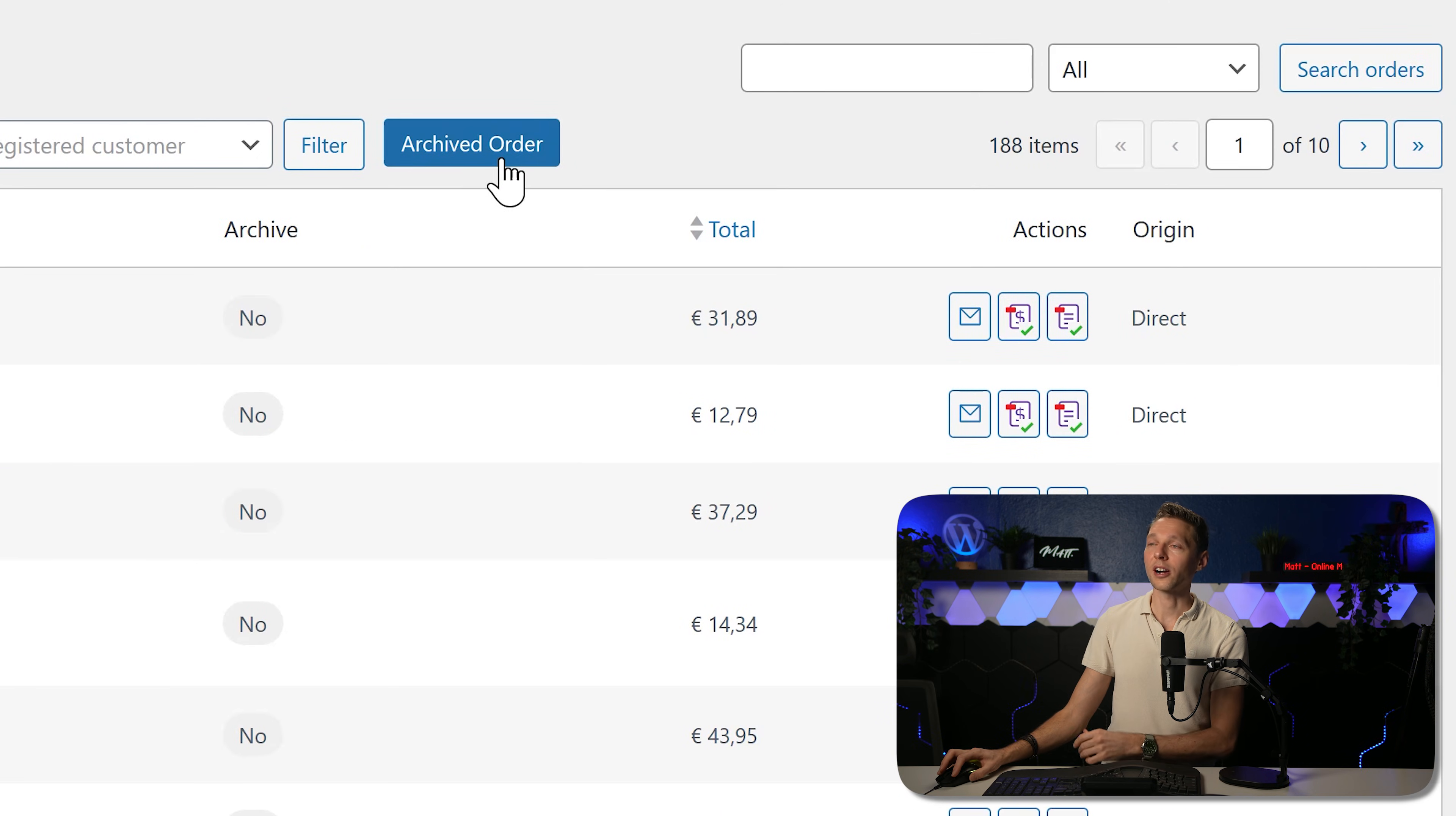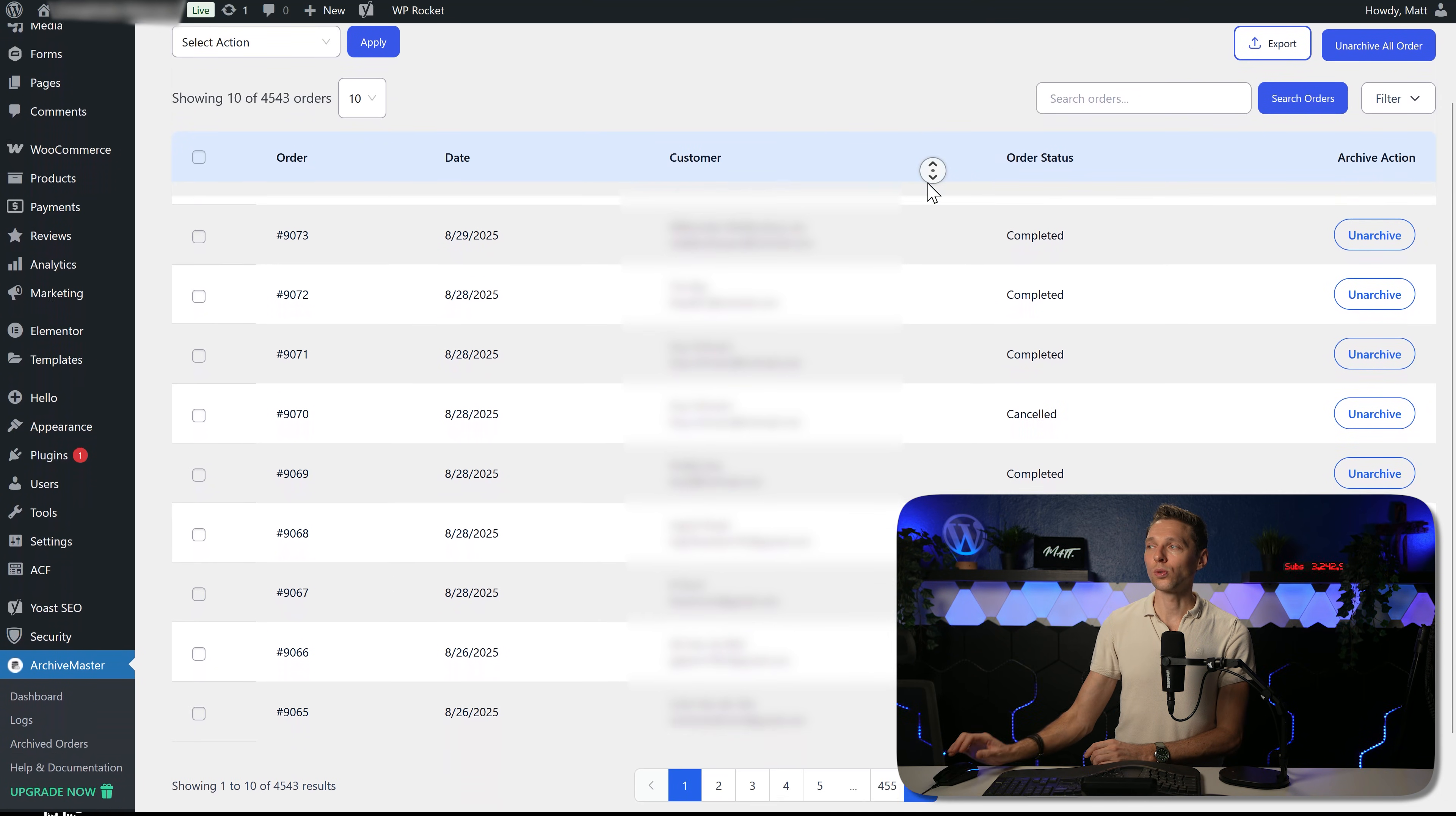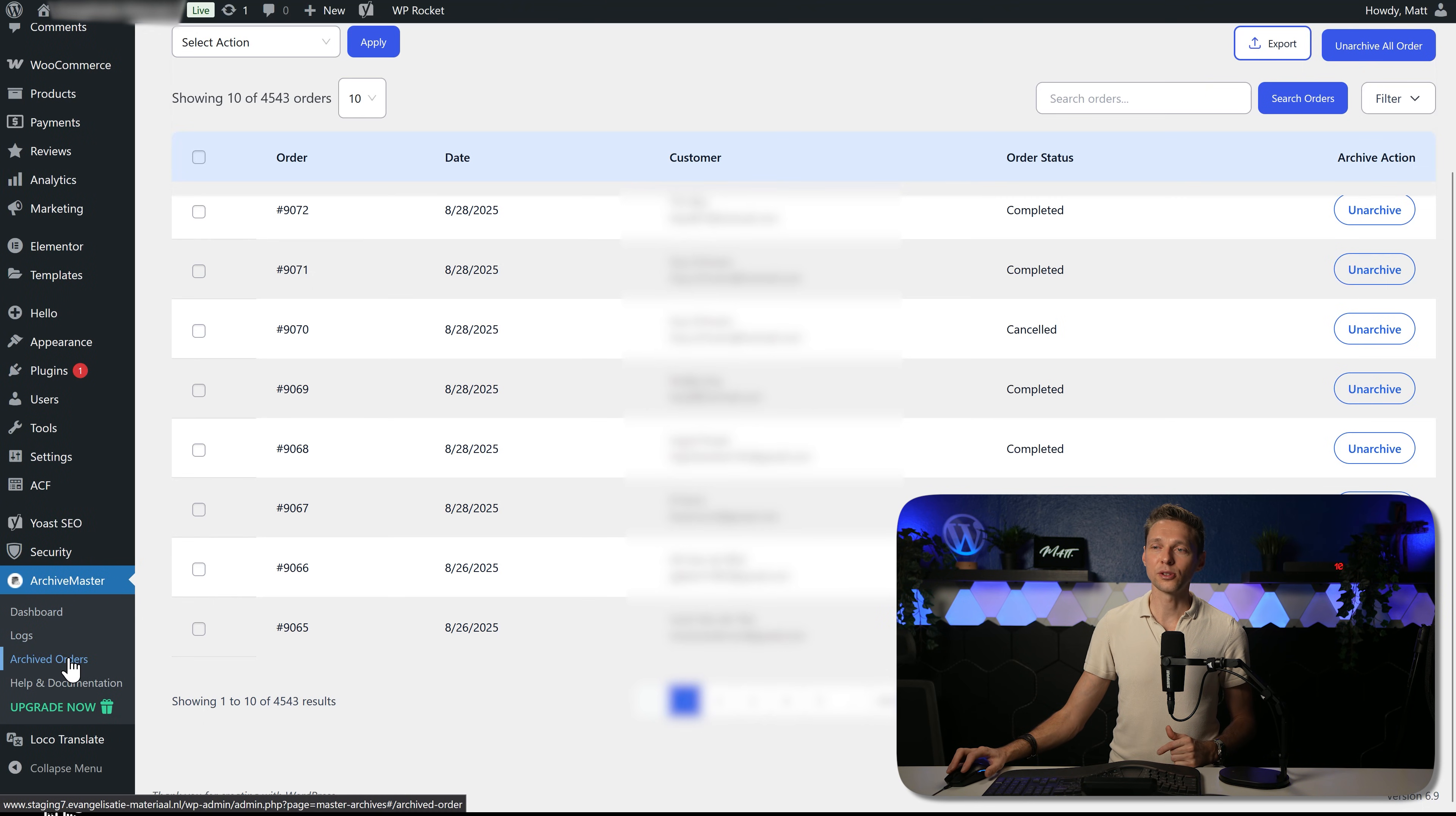If we go up here to Archived Orders and we click that blue button, you will go straight to the Archive Master plugin page. In here, we can still see all the orders that we have done, and you can also unarchive them on the right side. To directly go to this page, you can also use the menu on the left side, Archive Master, and then you go to Archived Orders.